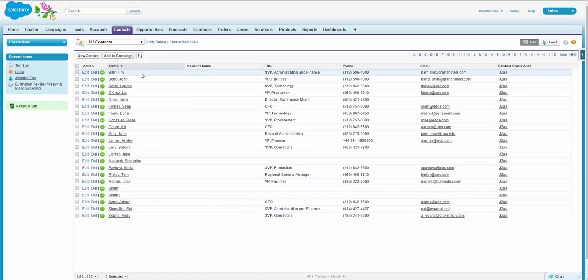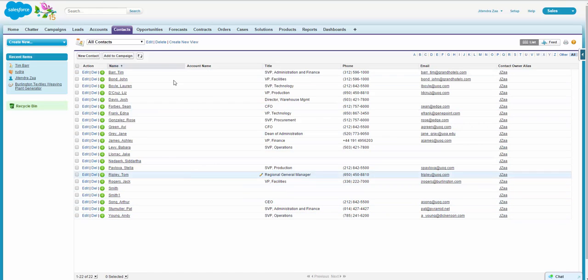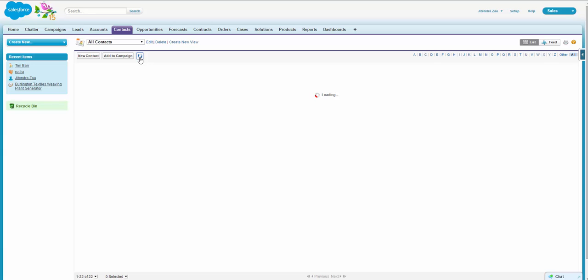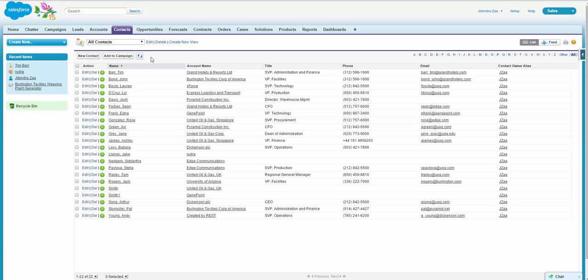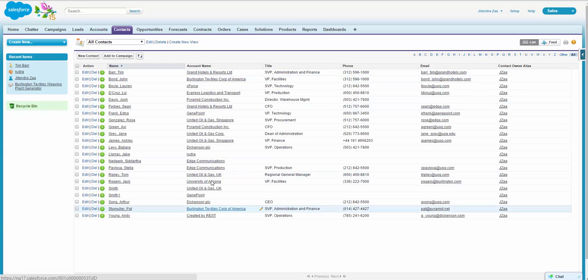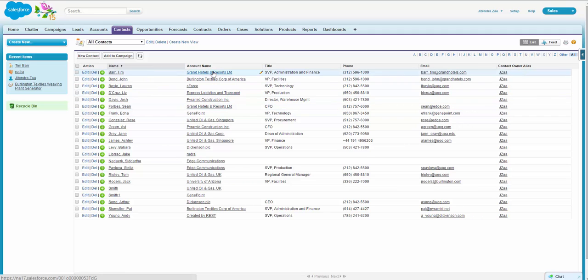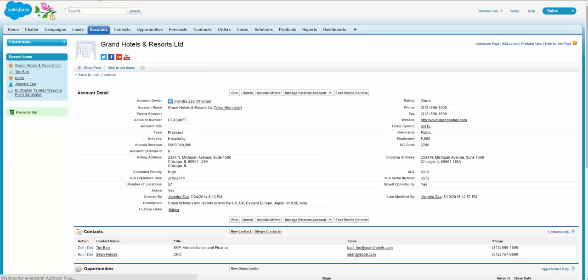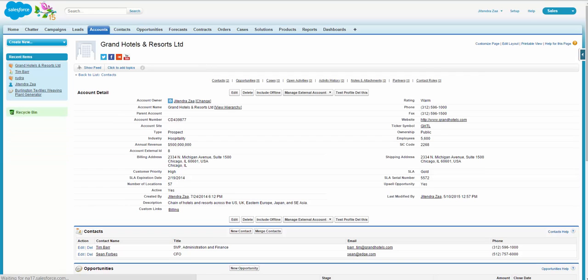If I refresh it, you can see all accounts are getting already related. And the relation is not done with the help of 15 digit ID, it is done on the basis of external ID.